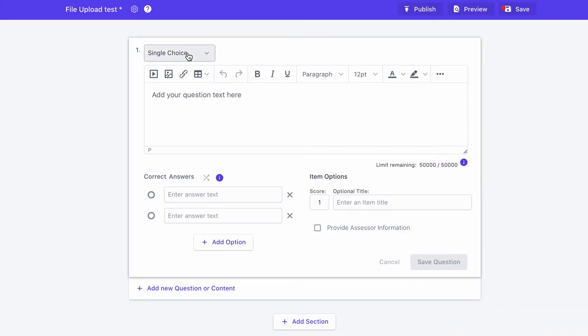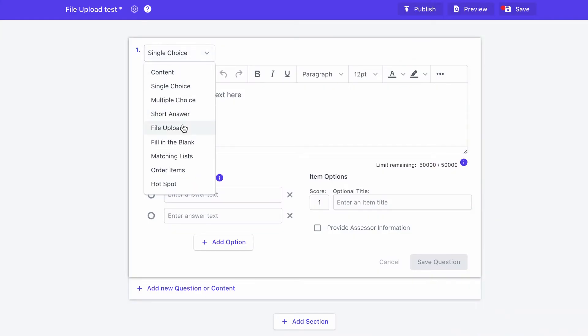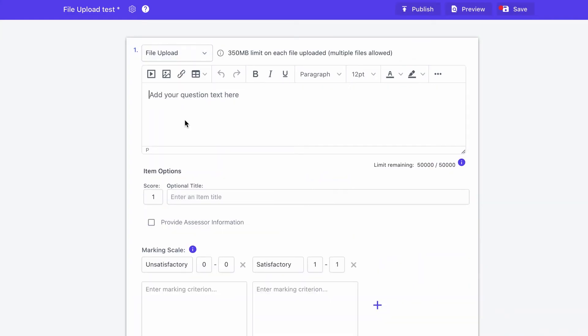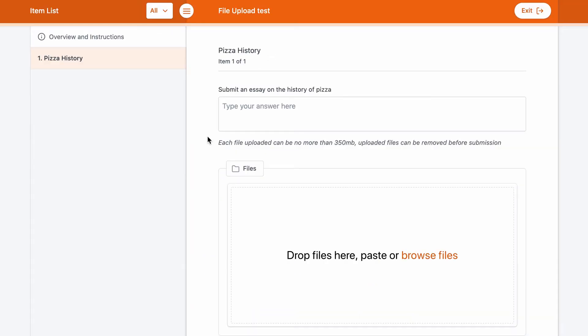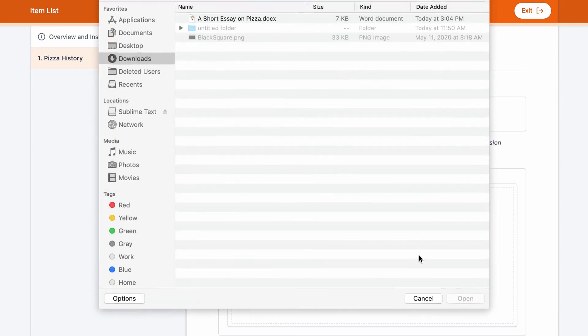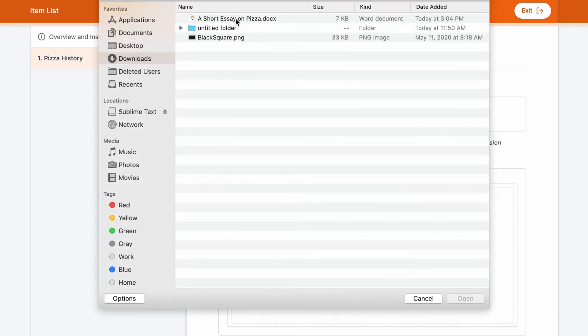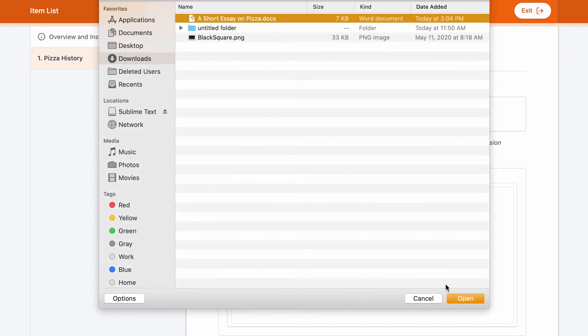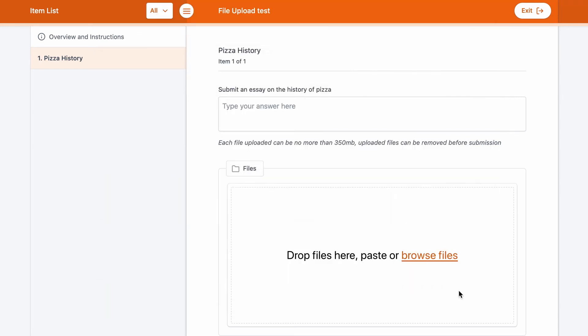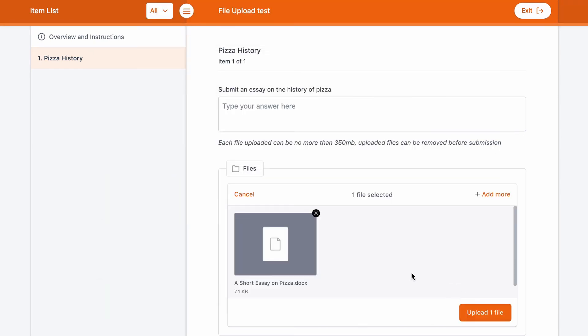For example, question 10 of your quiz might be to upload a document which the student needed to fill out. You may want to include that as part of an assessment but didn't want to give that particular upload a whole separate assessment, which is what you had to do previously.